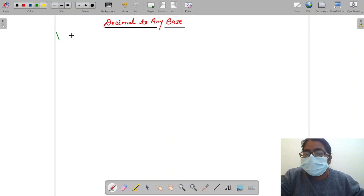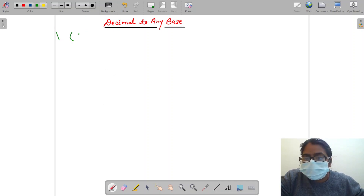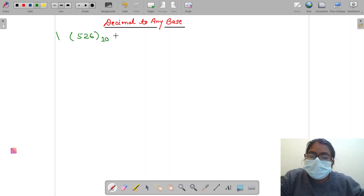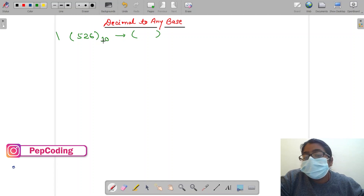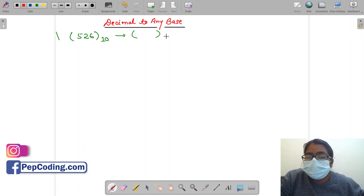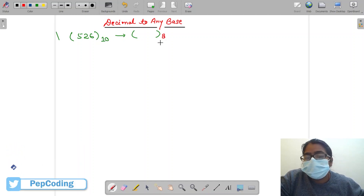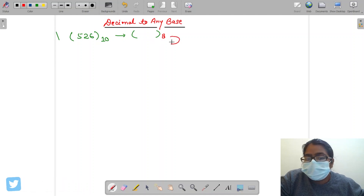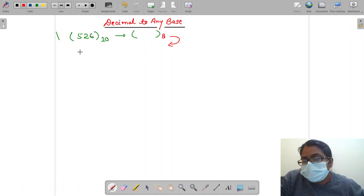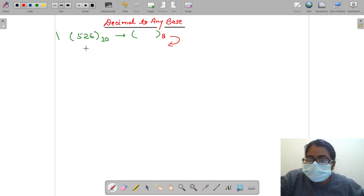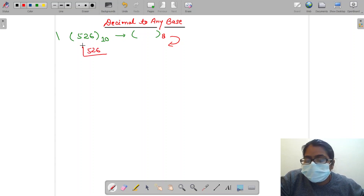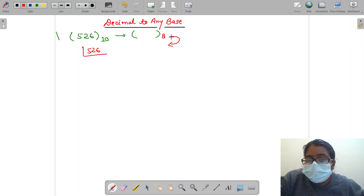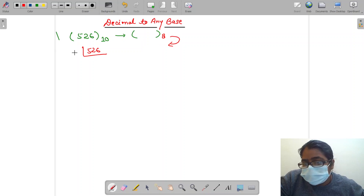Let's say we have a number 526 in decimal and we have to convert it into any other base. For example, I am taking base 8. How we can perform this conversion? It's a very simple technique. Start dividing the given number by the base in which it has to be converted.